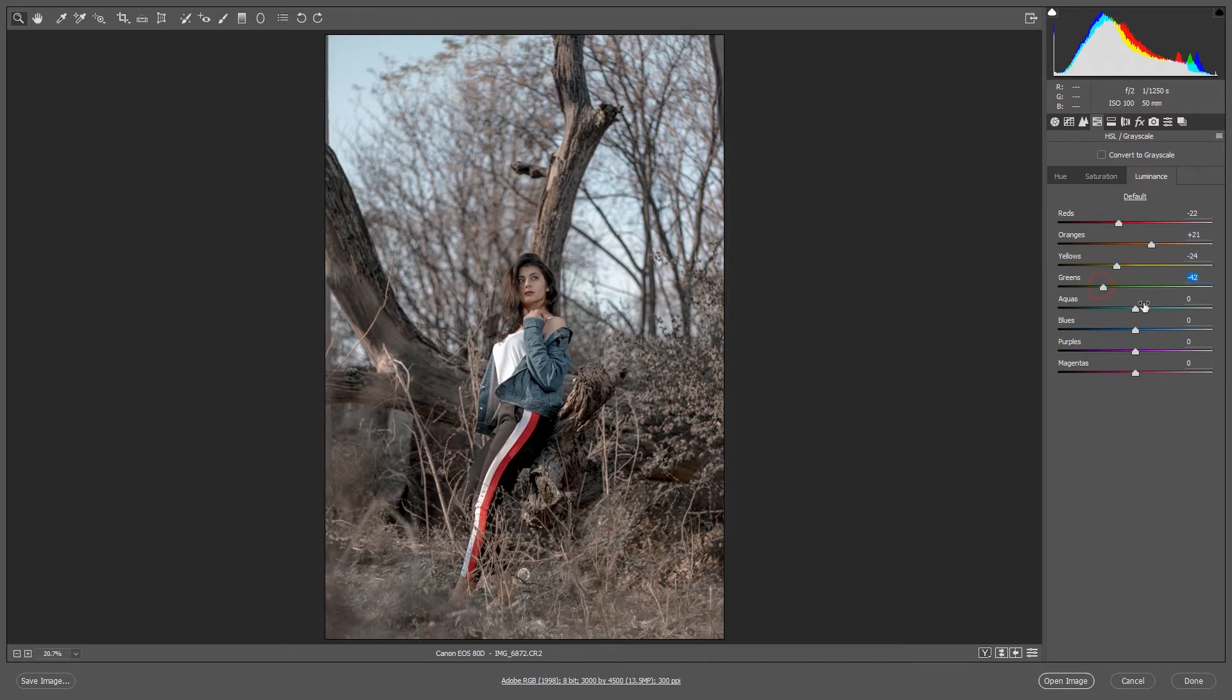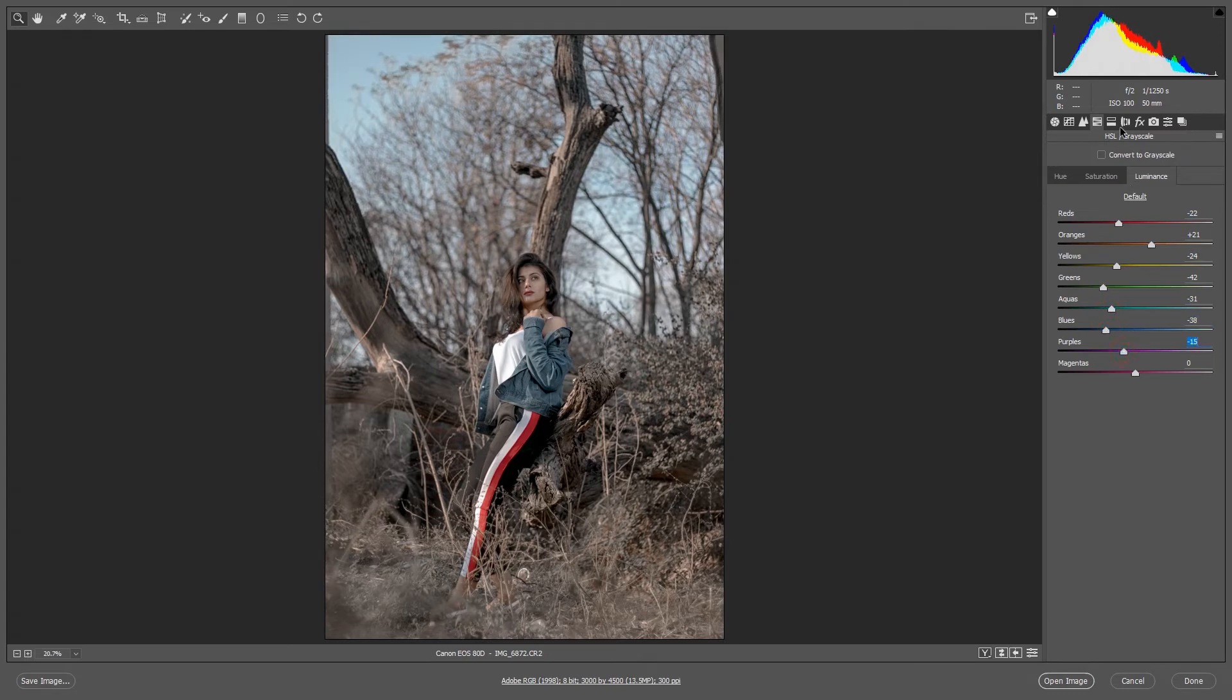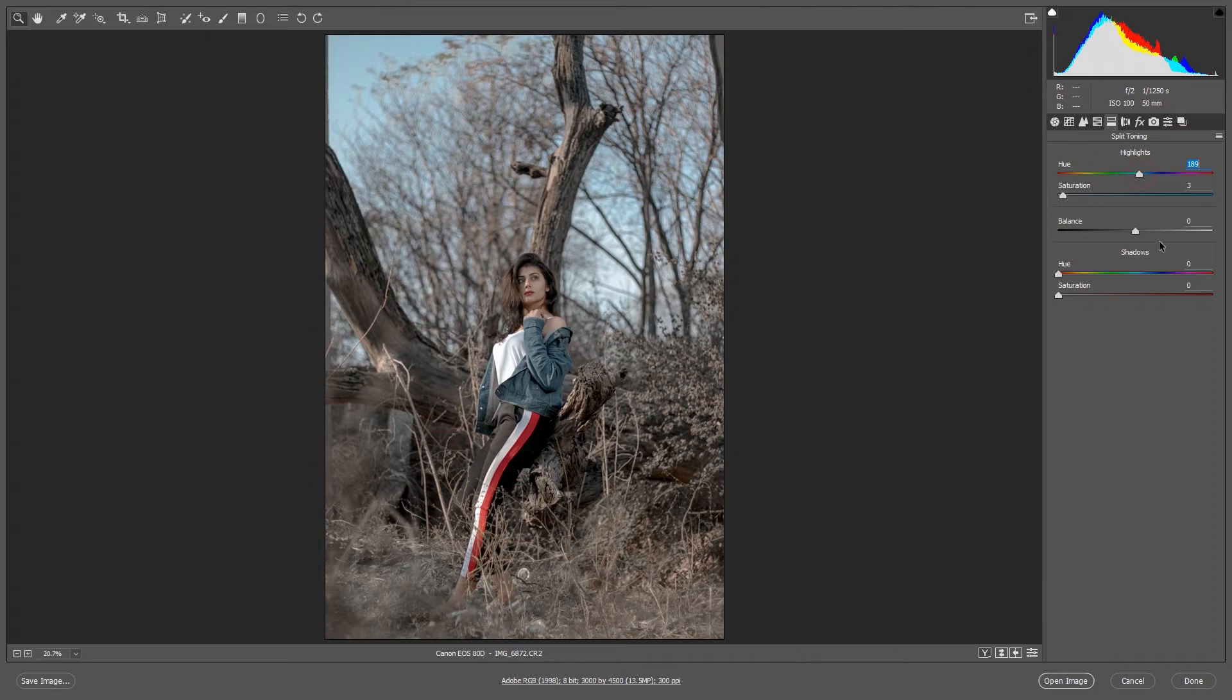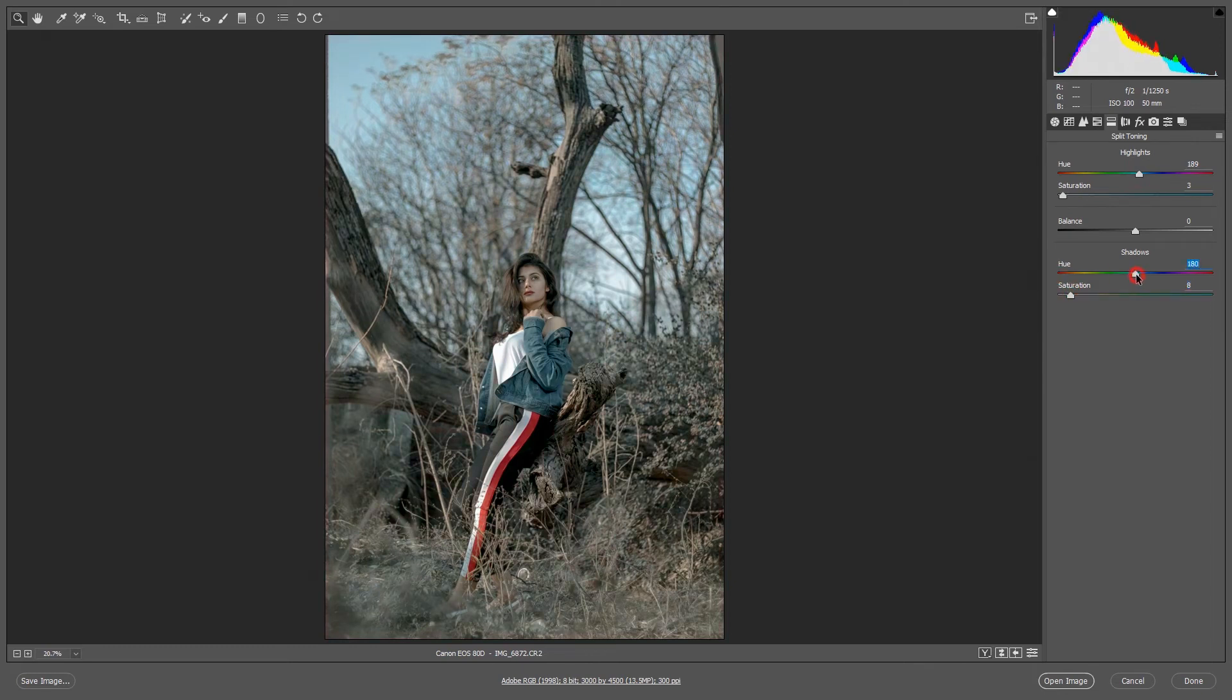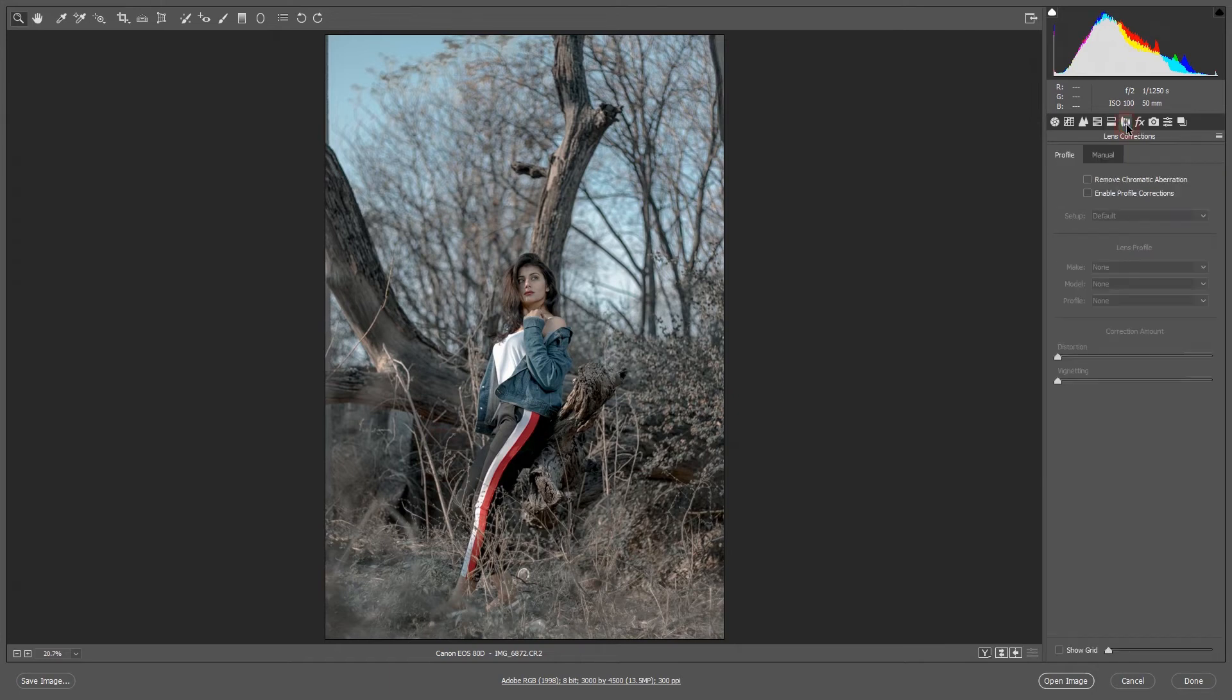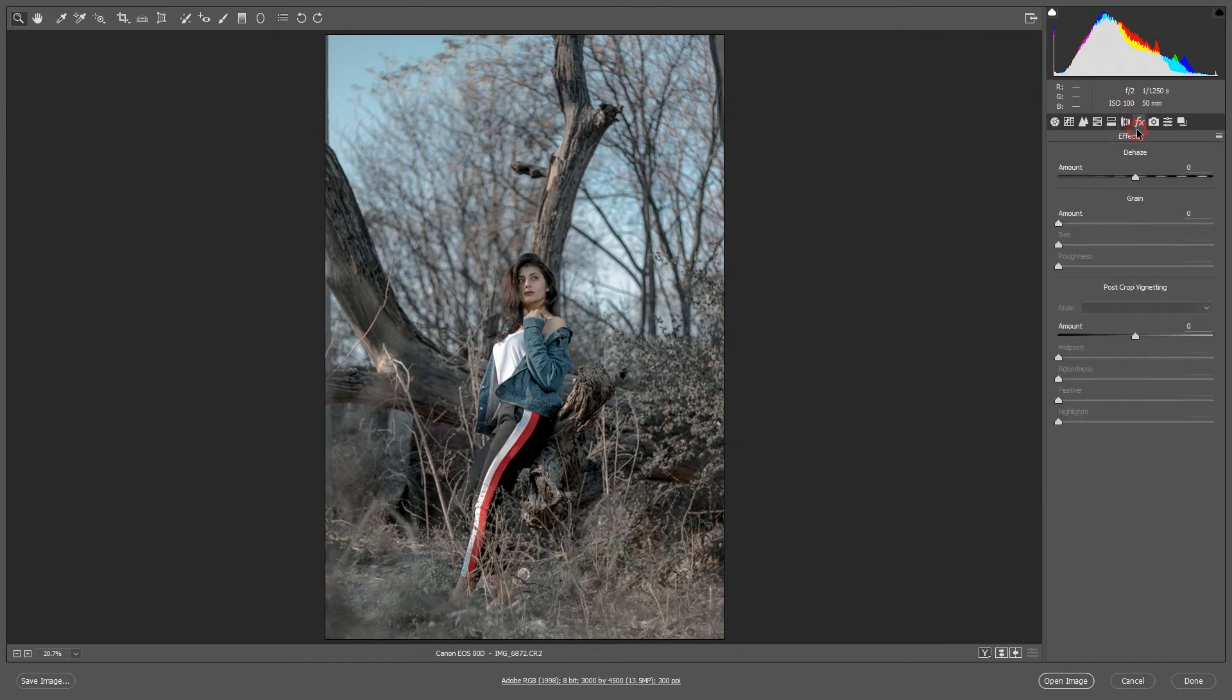And the most amazing part, split toning. Yes, in highlights, saturation I'll put three and the hue I'll put 189. And shadows, I'll put saturation eight and hue will be like, yeah, 225, yeah 206. And then effects.